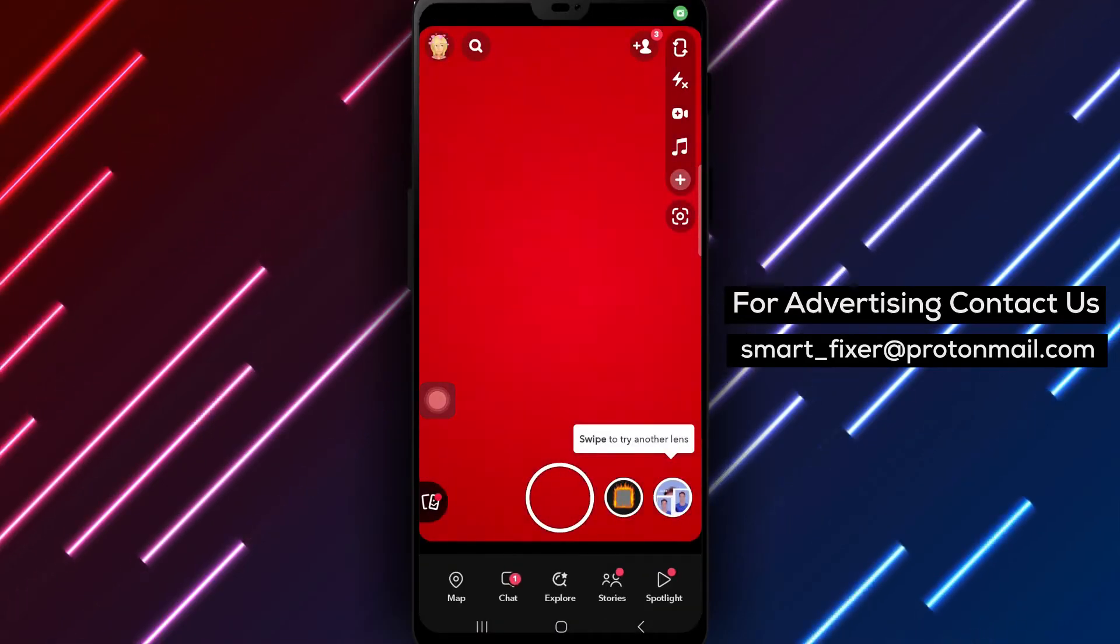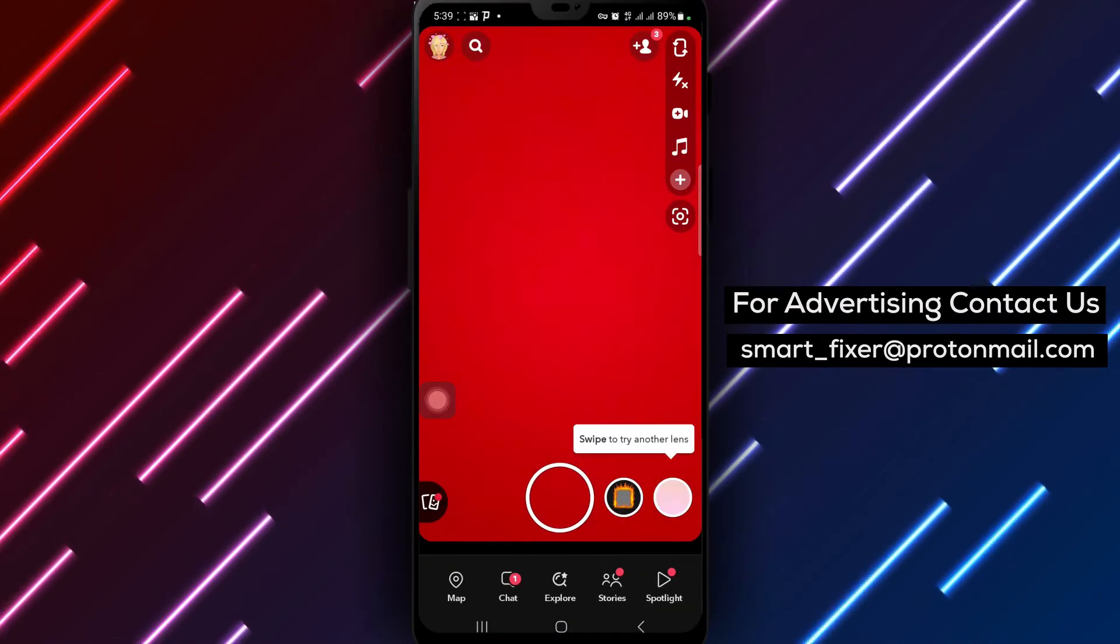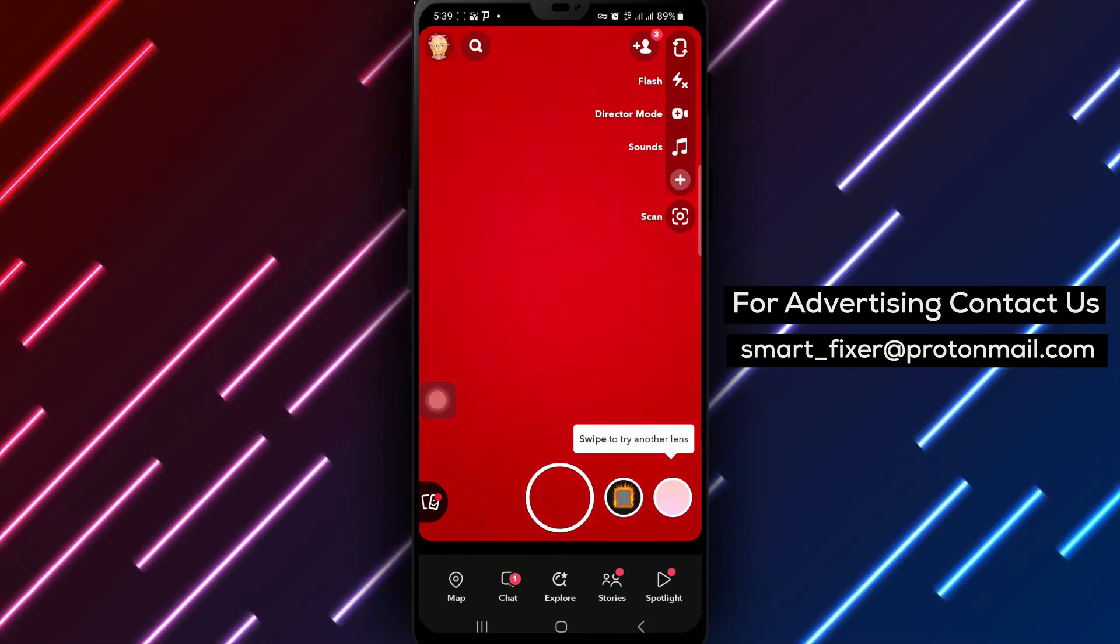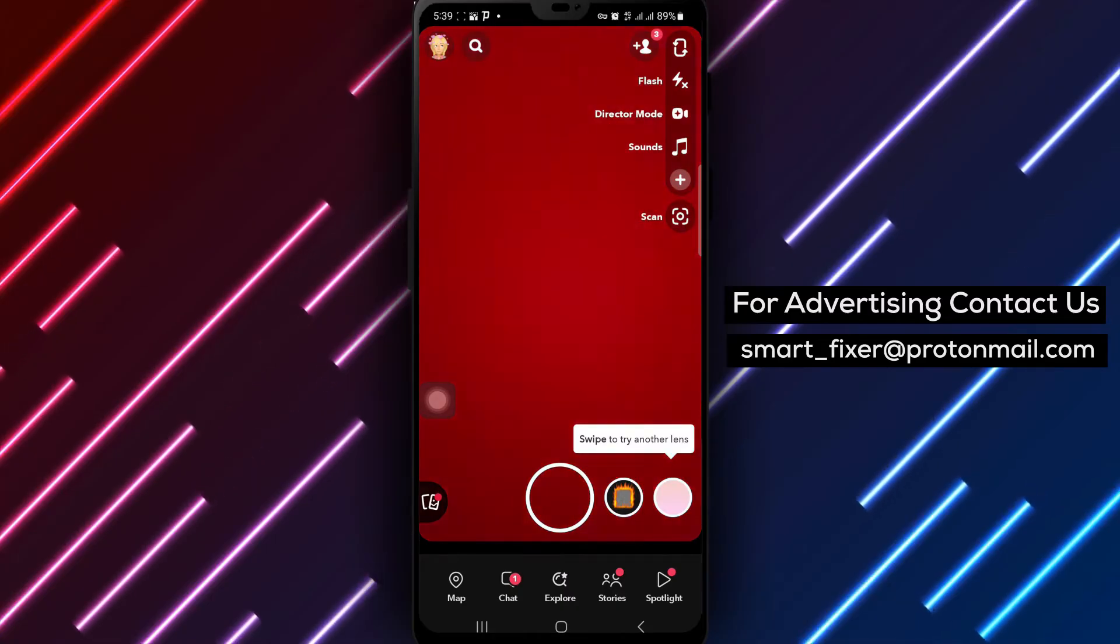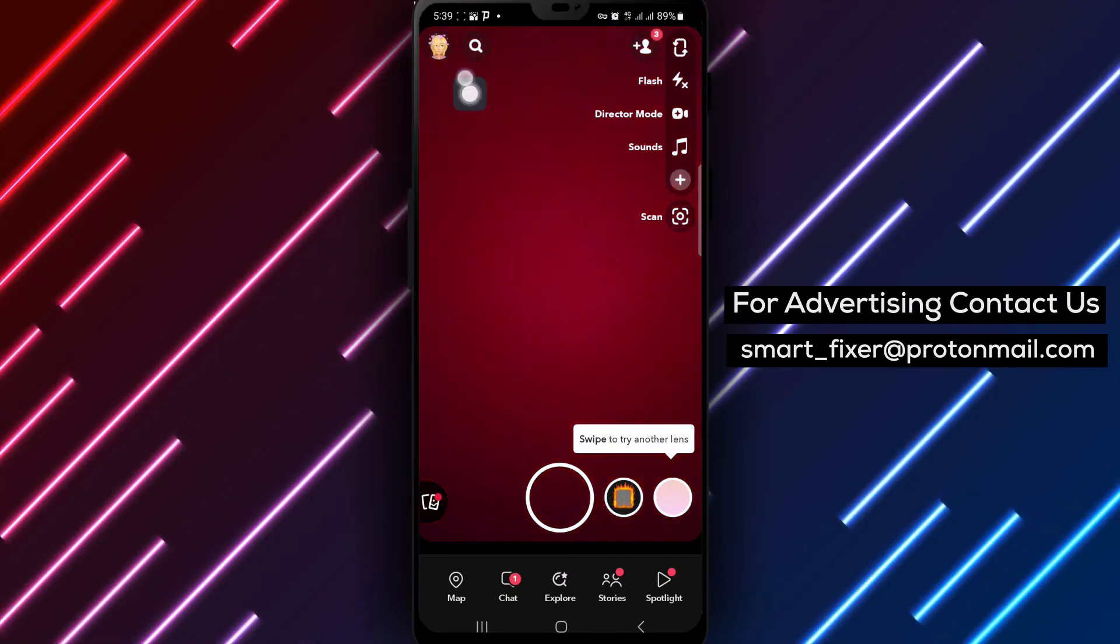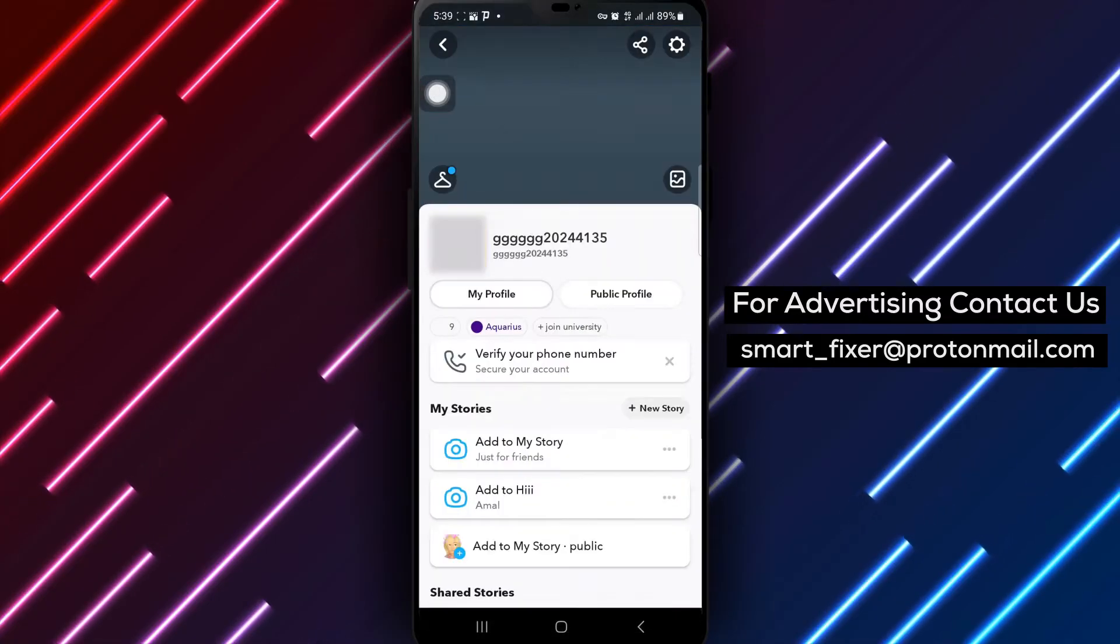Step 2. Locate and tap on your avatar or profile picture at the top left corner of the screen.